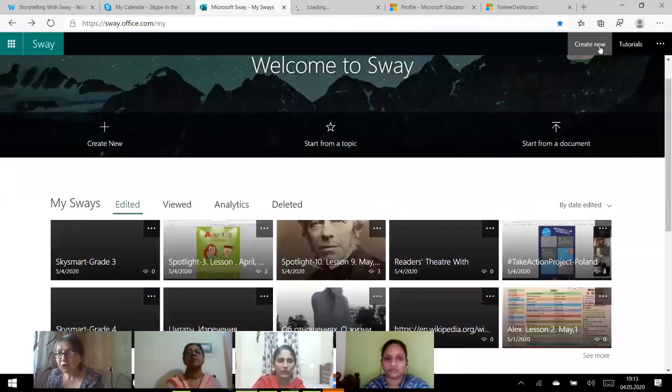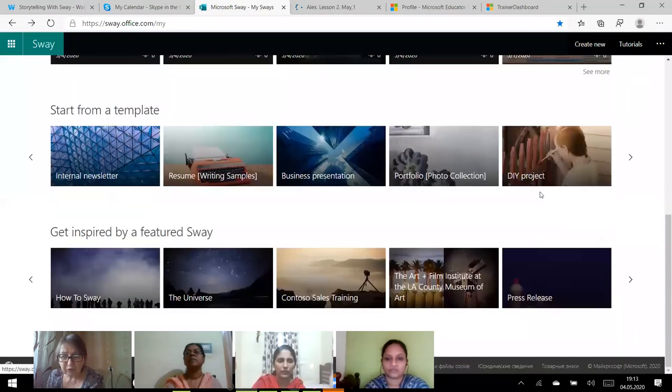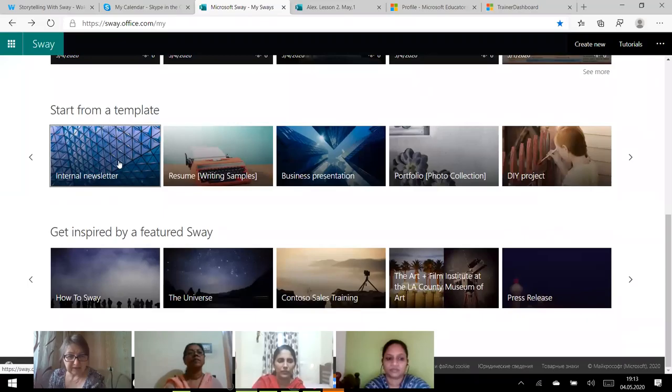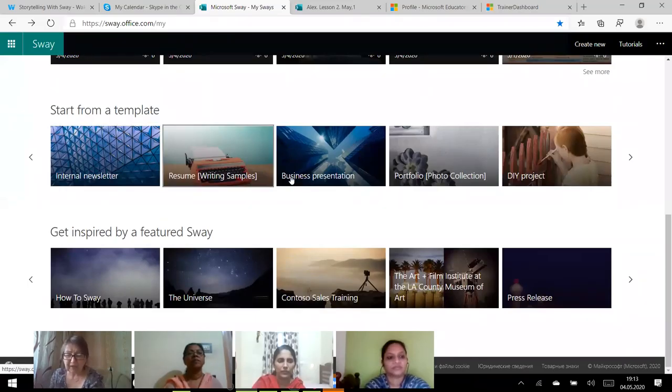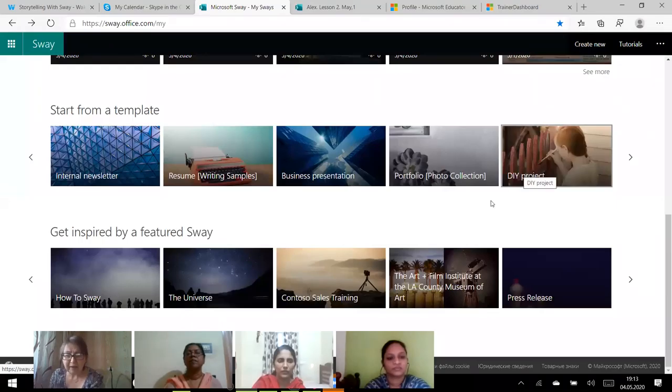Now you can do the following. You can use templates like internal newsletter, resume, business presentation, portfolio, or DIY project.